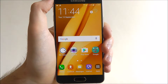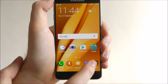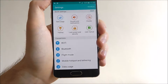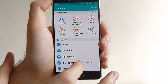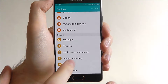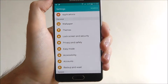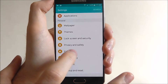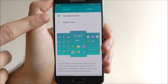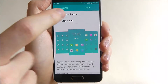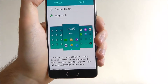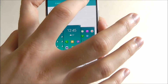To do this, open up apps and then select settings. From here, scroll down until we find the easy mode listing. At the moment our device is on standard mode, but we want to switch it to easy mode. Once enabled, press done.